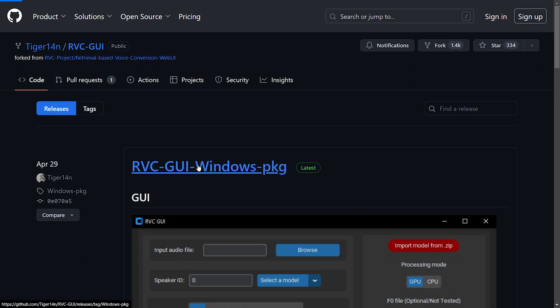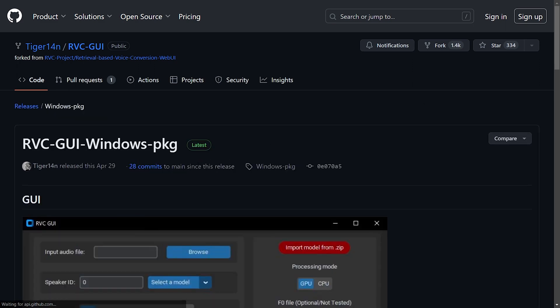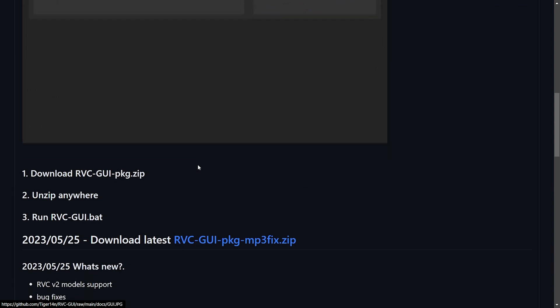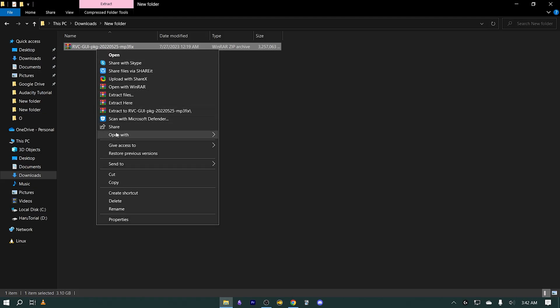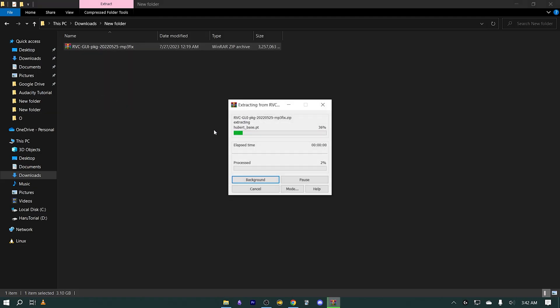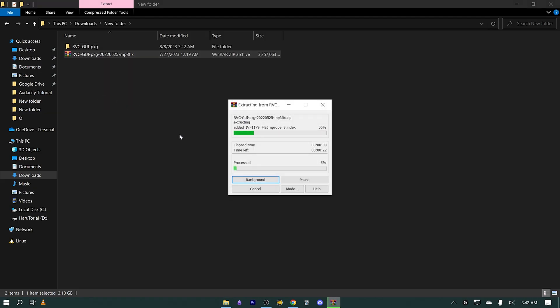After this, visit GitHub in order to download RVC GUI — you're going to use this to make your covers. The link is in the description box below. After downloading, extract the contents of the folder onto your computer. Now we're going to need a voice model.